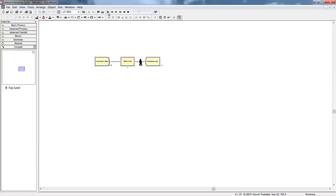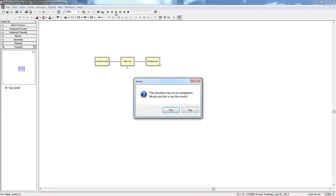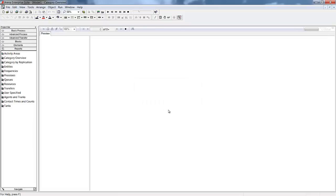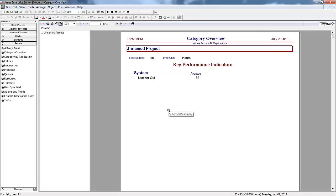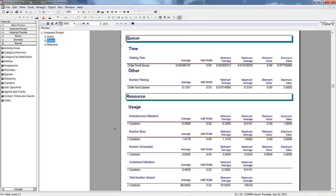We can run our model and watch the customers move through our system. Customers who arrived at the restaurant to find all the cashiers busy will have to wait in the queue for a cashier to become available. Once the run is complete, we can view the reports that ARENA automatically generates to see how our system performed. We can look at key statistics such as average waiting time, average number of customers waiting, and utilization of our cashiers.